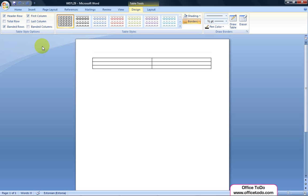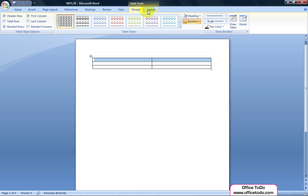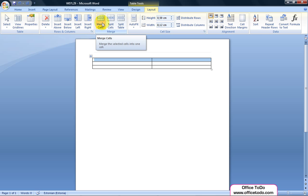For our first row we'll use the Merge function. Select both cells and go under Table Layout tab. From there choose the option Merge Cells.